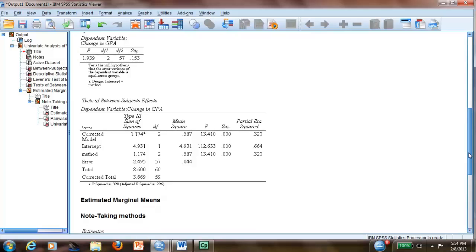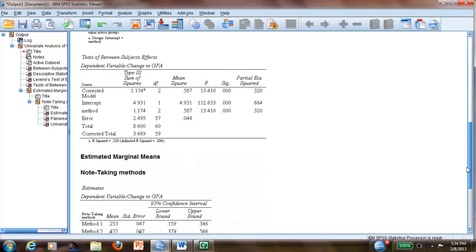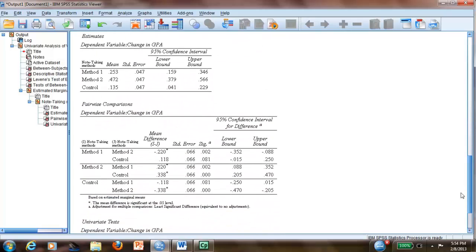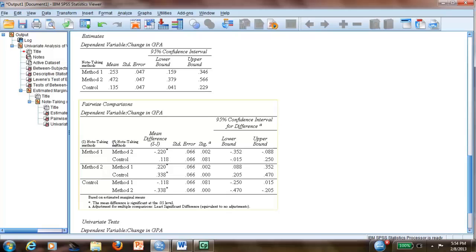If we want to know where exactly is the significance, we will have to go to pairwise comparisons. And we have method one versus method two. It is significant and it's showing negative because this J is negative. So that means this is larger than that one. So it's telling you method two is better than method one.